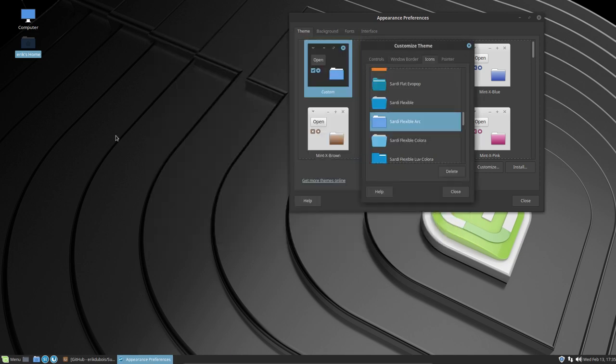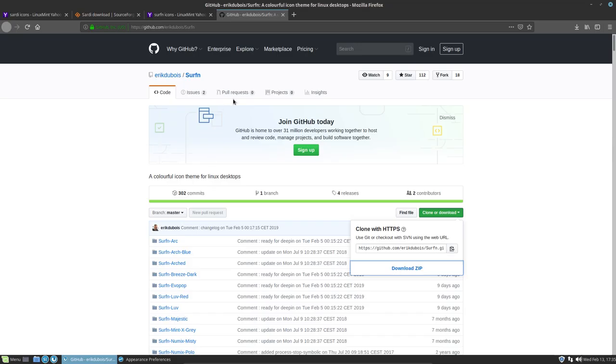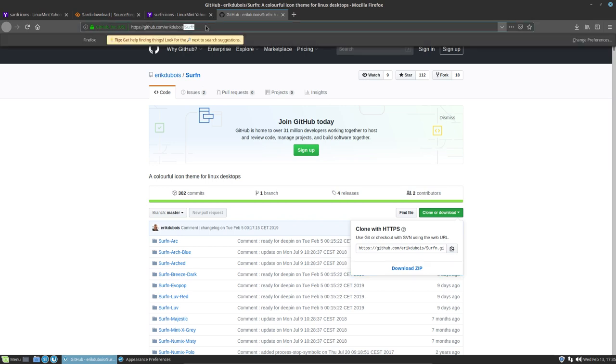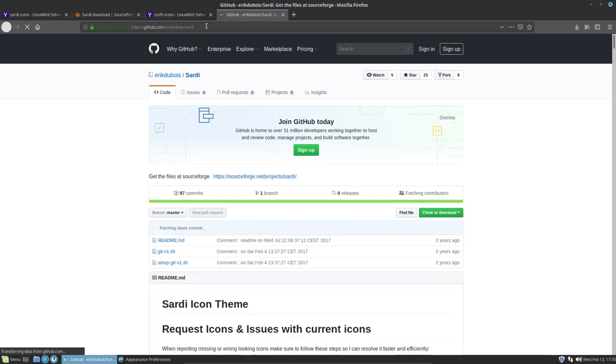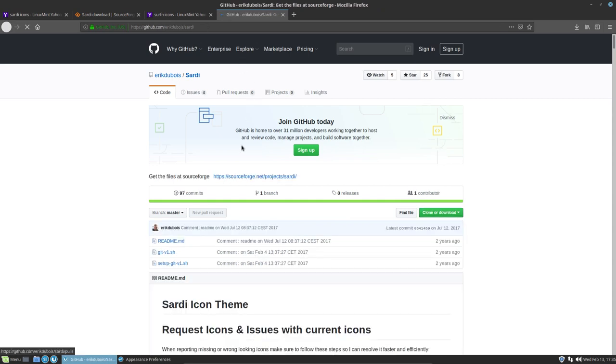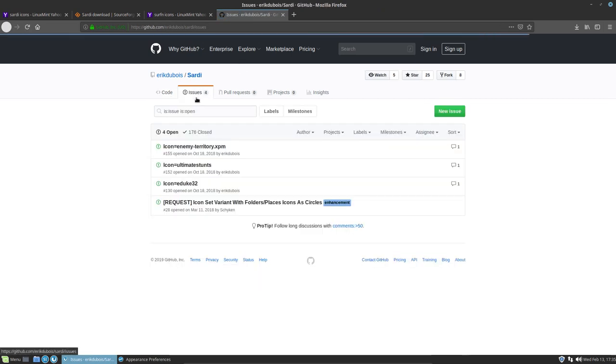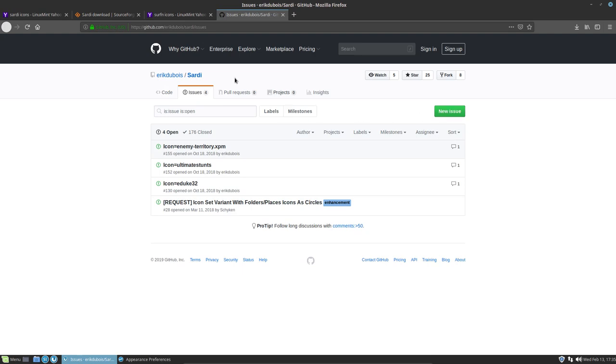So everything looks so awesome. And if there is an icon missing, you just tell me. There's the GitHub, you can put it in here, issue. But there's also a Sardi GitHub and that's where you ask, hey I have this application, that application, I would like to have another icon for it. So just put it in here, new issue, and that's it.